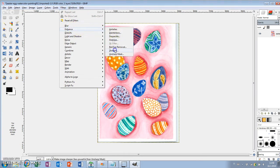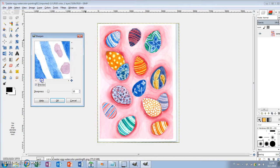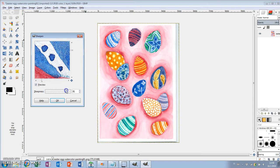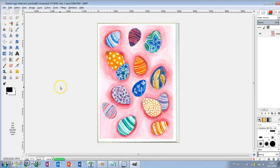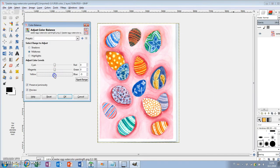Then I'm adjusting the sharpness by going to Filters, Enhance, Sharpen. Looking at the preview image, I increased sharpness as much as possible without making the image look grainy. These are the basic things I usually do to edit the painting.